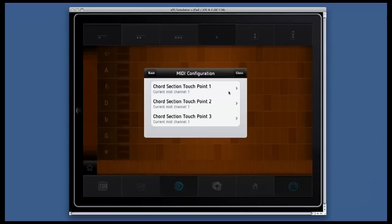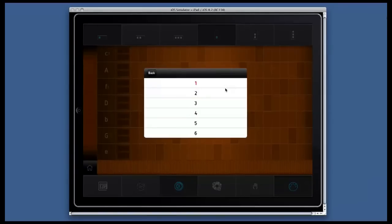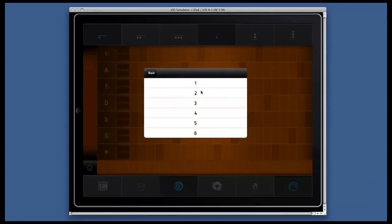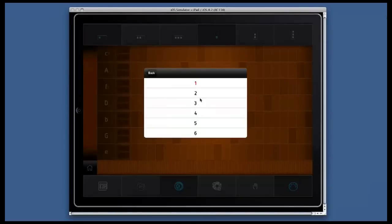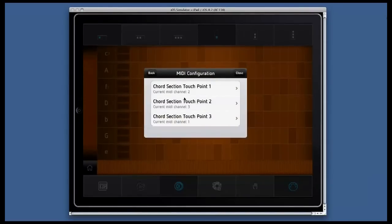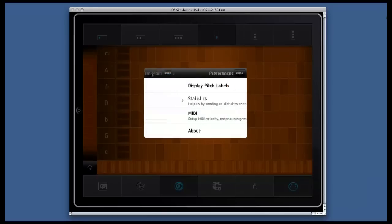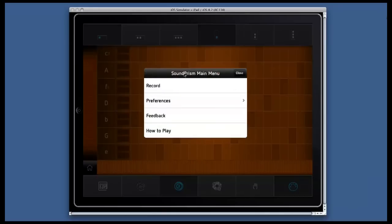This we have to change. So I assign to touchpoint one MIDI channel two and to touchpoint two MIDI channel three. And then I go back and close.